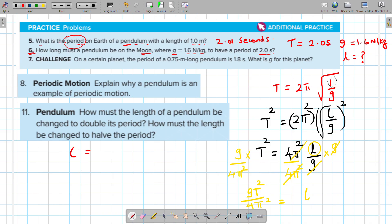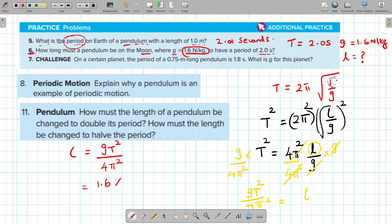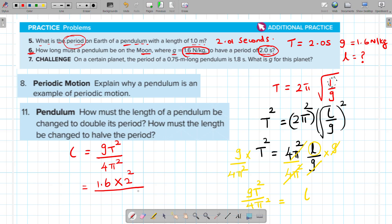Writing the equation again: L is equal to g times T squared divided by 4π squared. The g value is 1.6, multiplied by the time period of 2 seconds squared, divided by 4π squared. This gives 0.162 meters. So the length of the pendulum must be 0.162 meters.